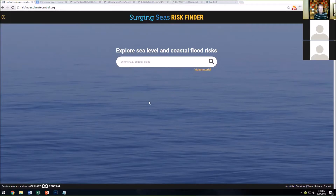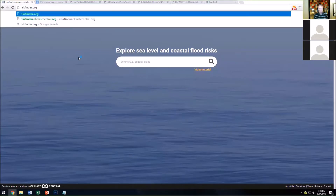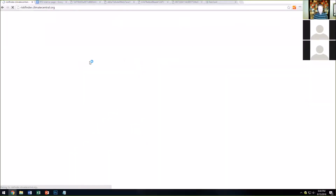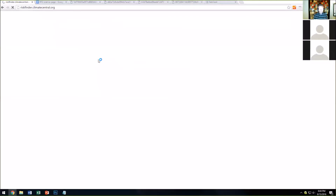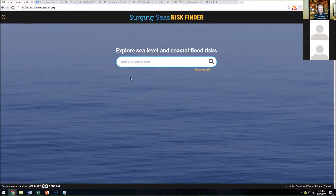You should be able to see the Risk Finder web tool here. You can go to the shortened URL, riskfinder.org, which will redirect you to the search box. What you can do here is search for your location.